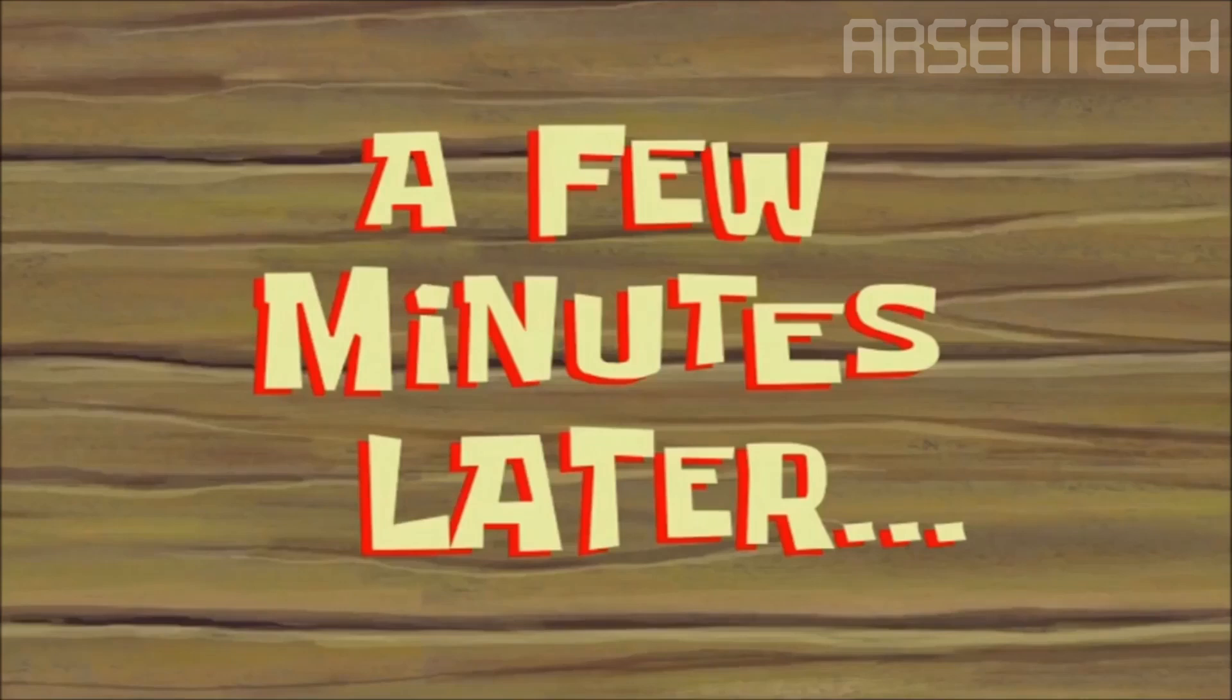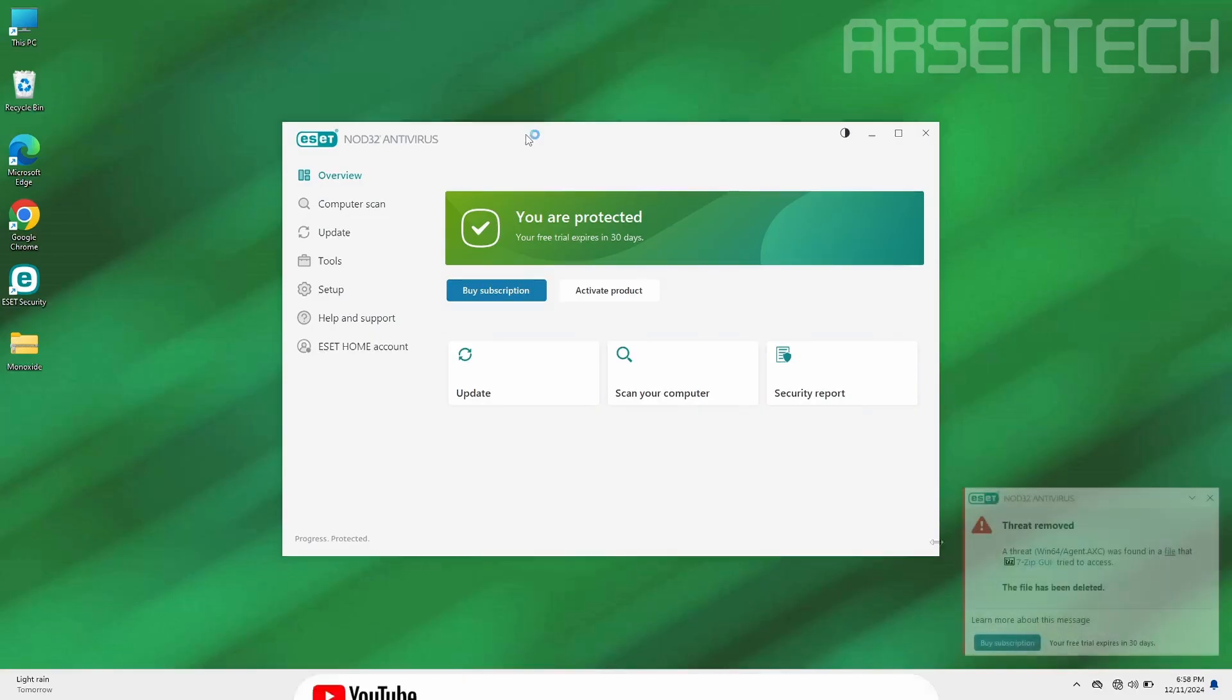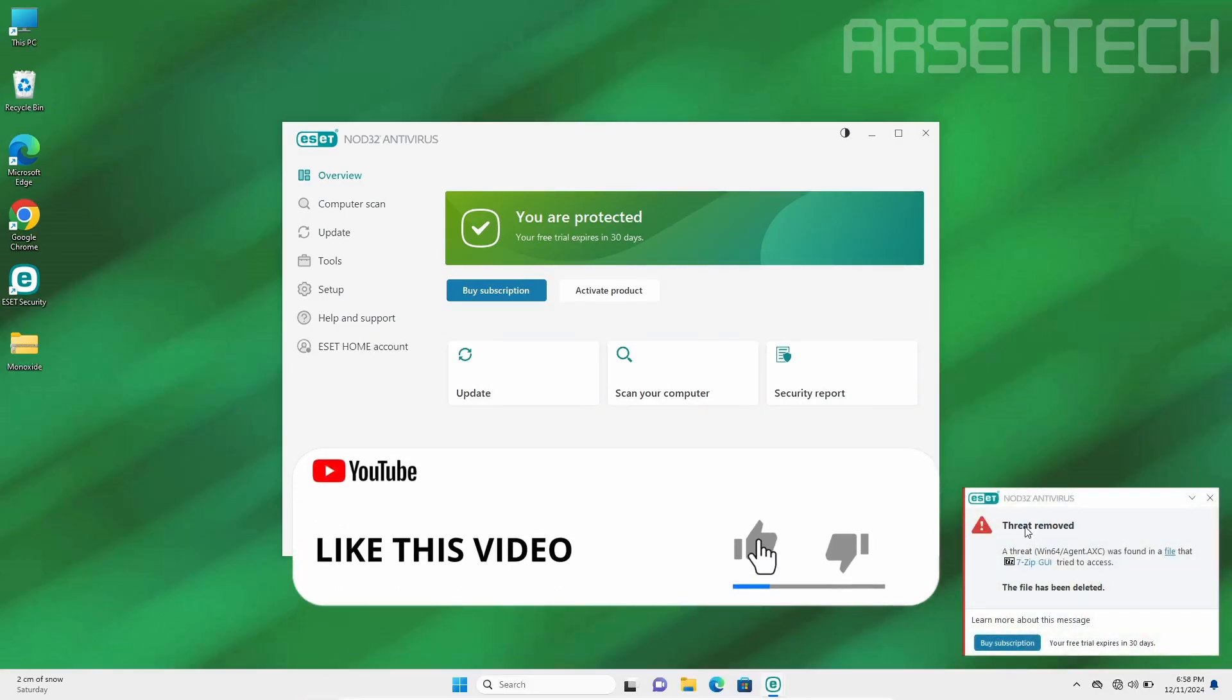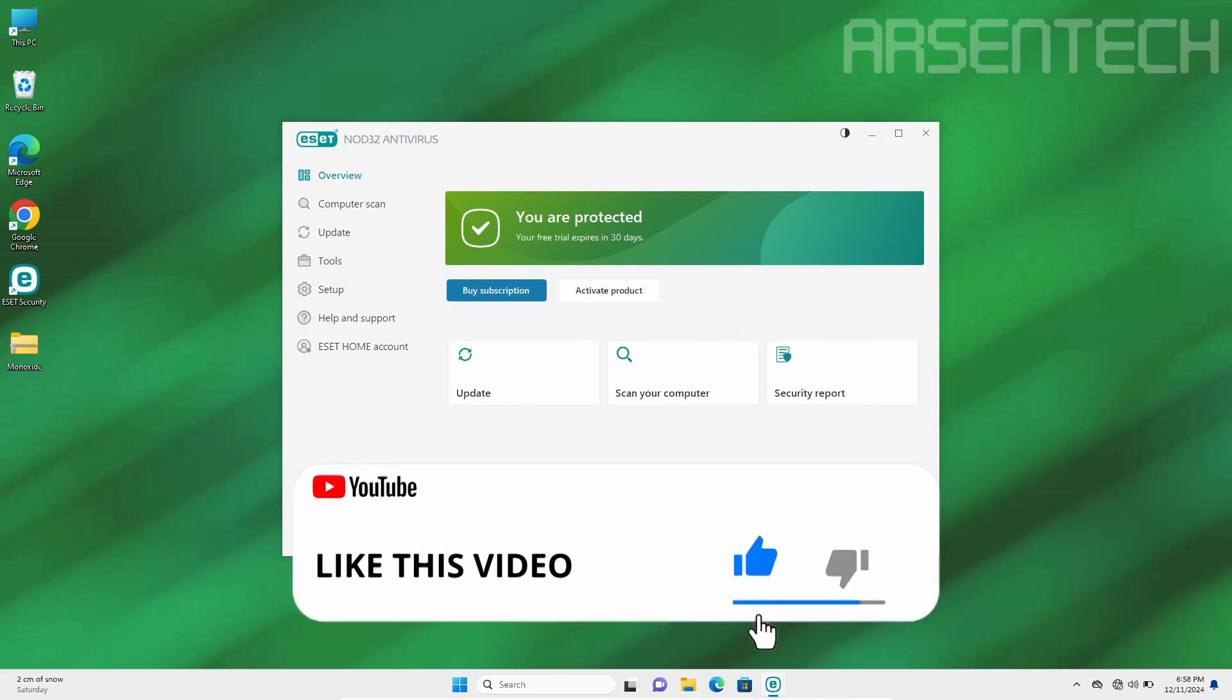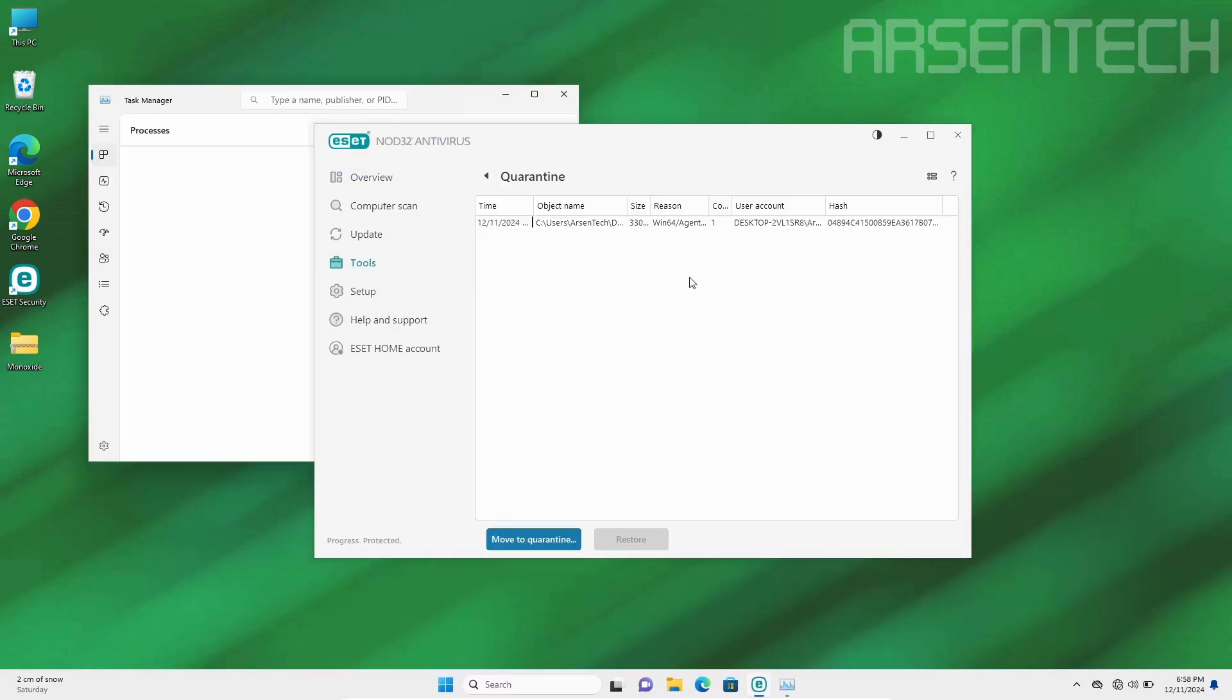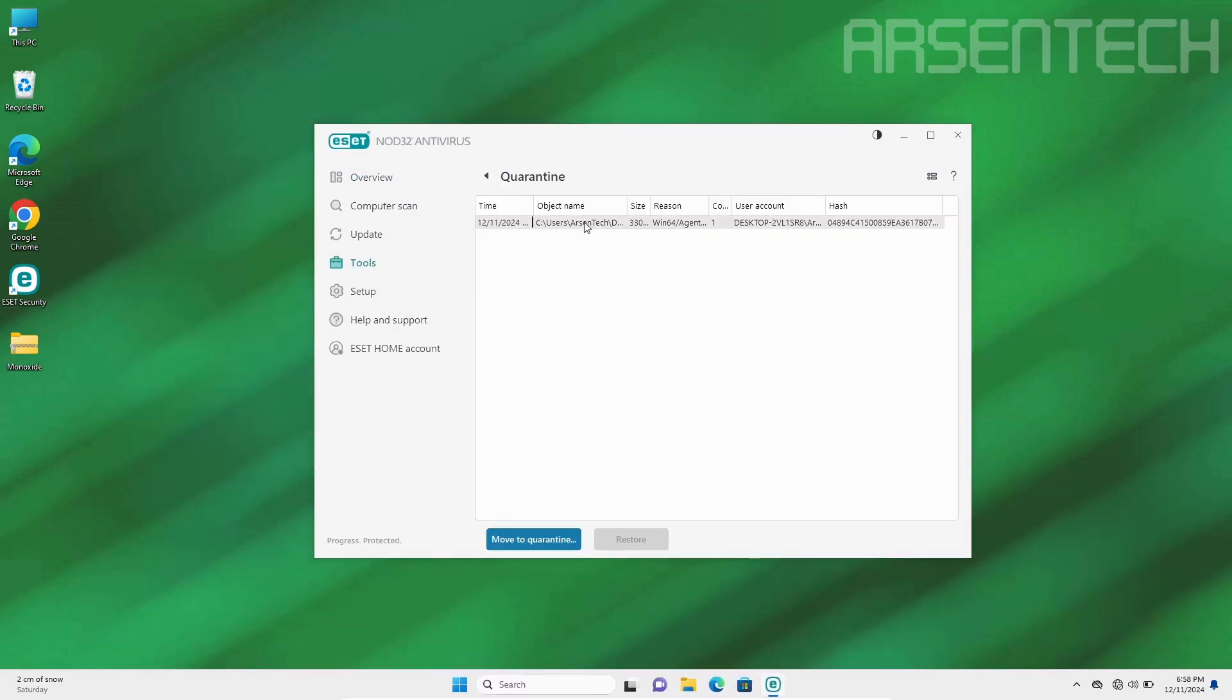A few minutes later, after a long time, ESET removed Monoxide, marking them as a threat. Right now Monoxide is in quarantine. Nice job ESET antivirus.